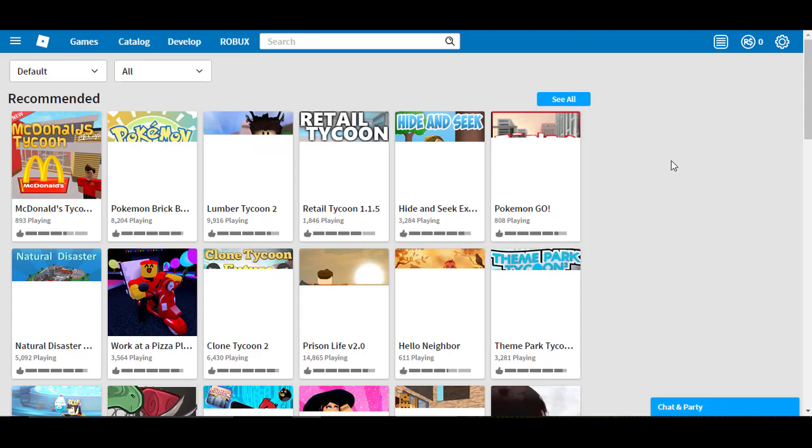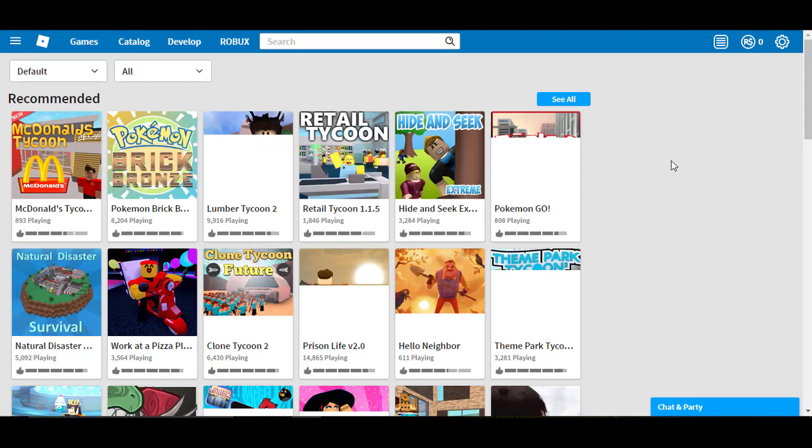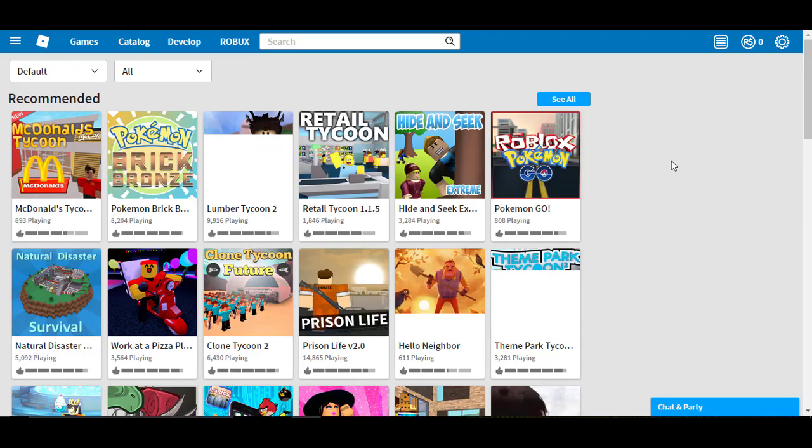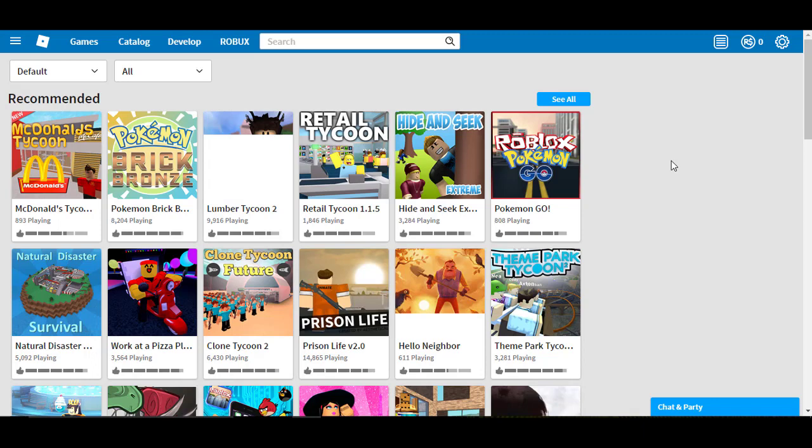Hey guys, what is up? It is Robuxian back again for another awesome tutorial on how to get free Robux on Roblox hacks, glitches, and more tutorials.